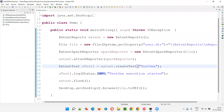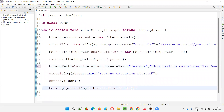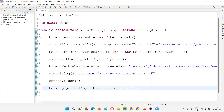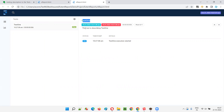Now I'll add an additional argument to the same `createTest()` method — the description. For sample, I'll write: "This text is describing Test One". Now I'll run again, and this time you will see a description also being generated in the report along with the test name. You can see: this is the test name, and here we have the description — "This text is describing Test One". In real scenarios, you would provide a proper description, but here I'm using sample text.